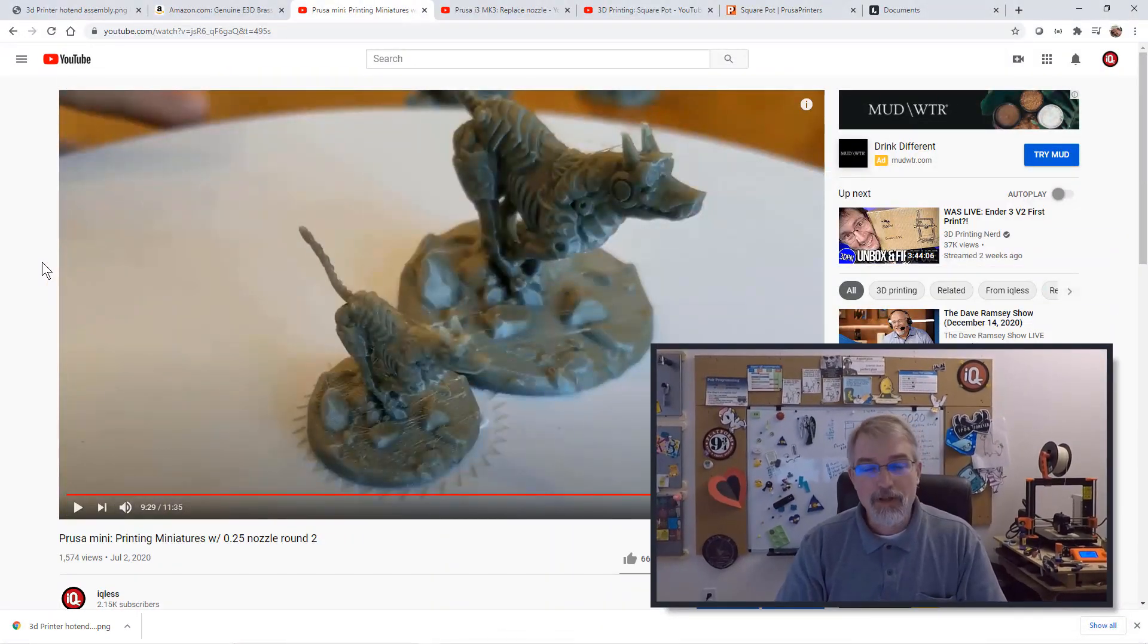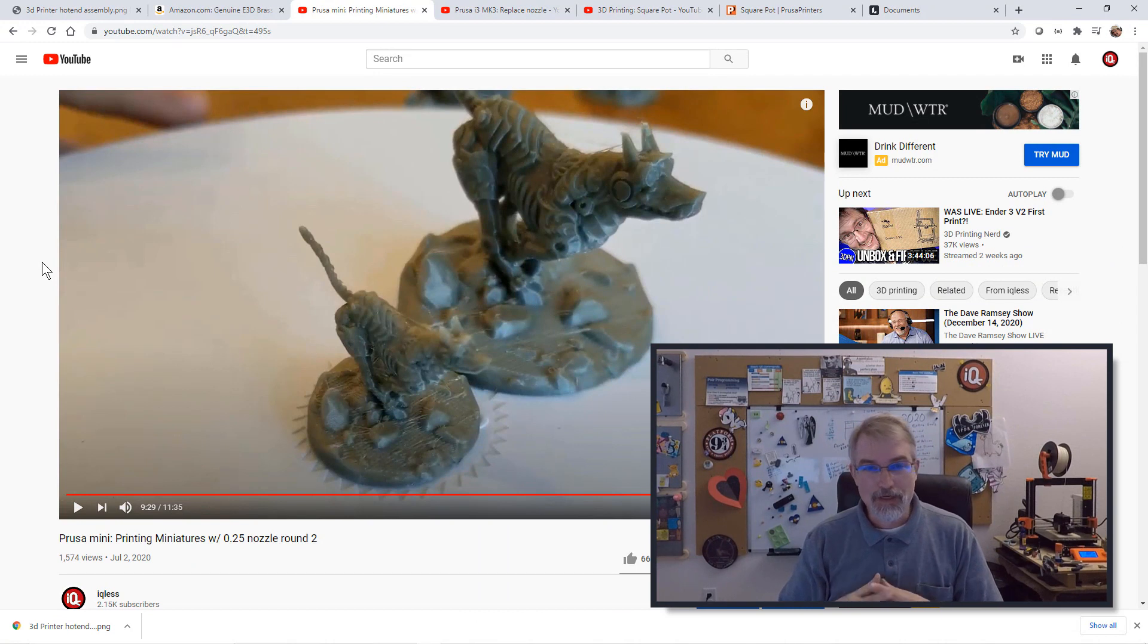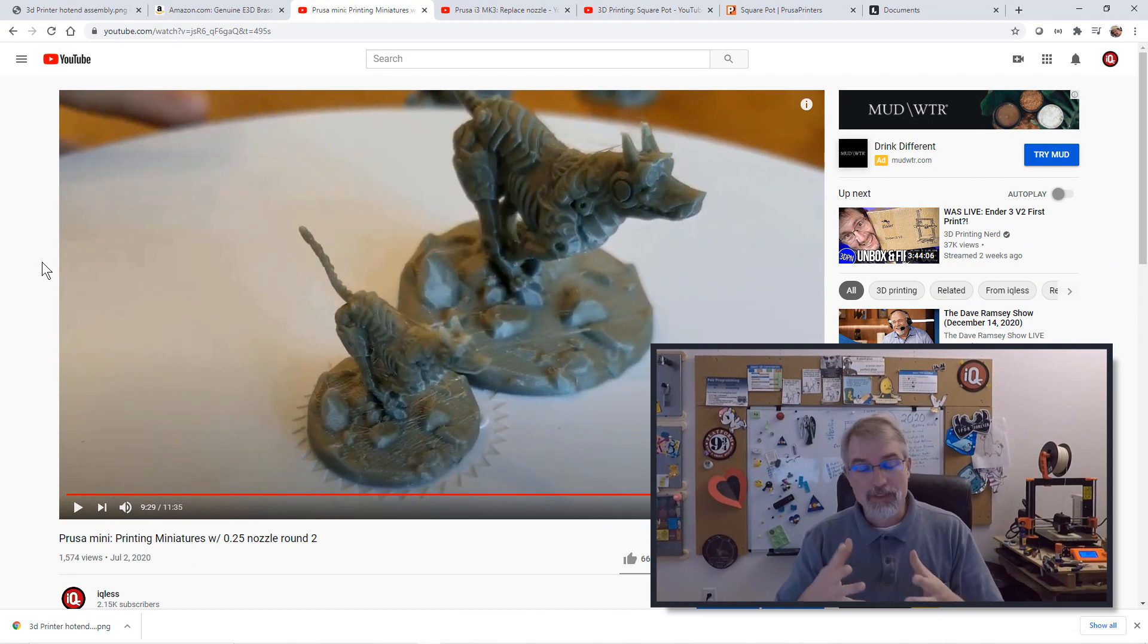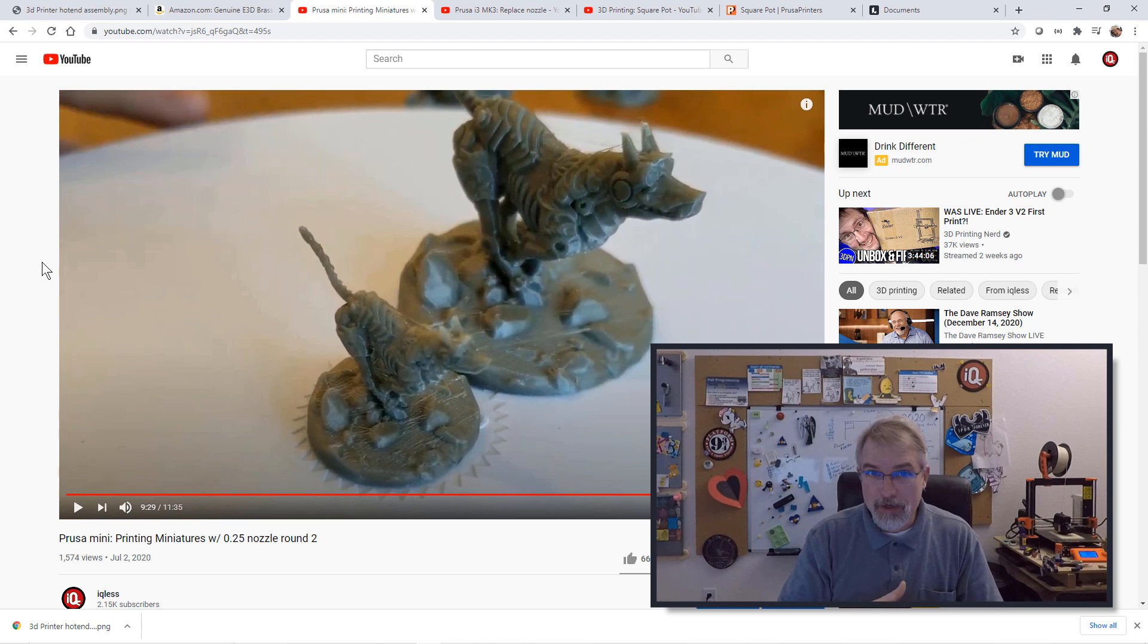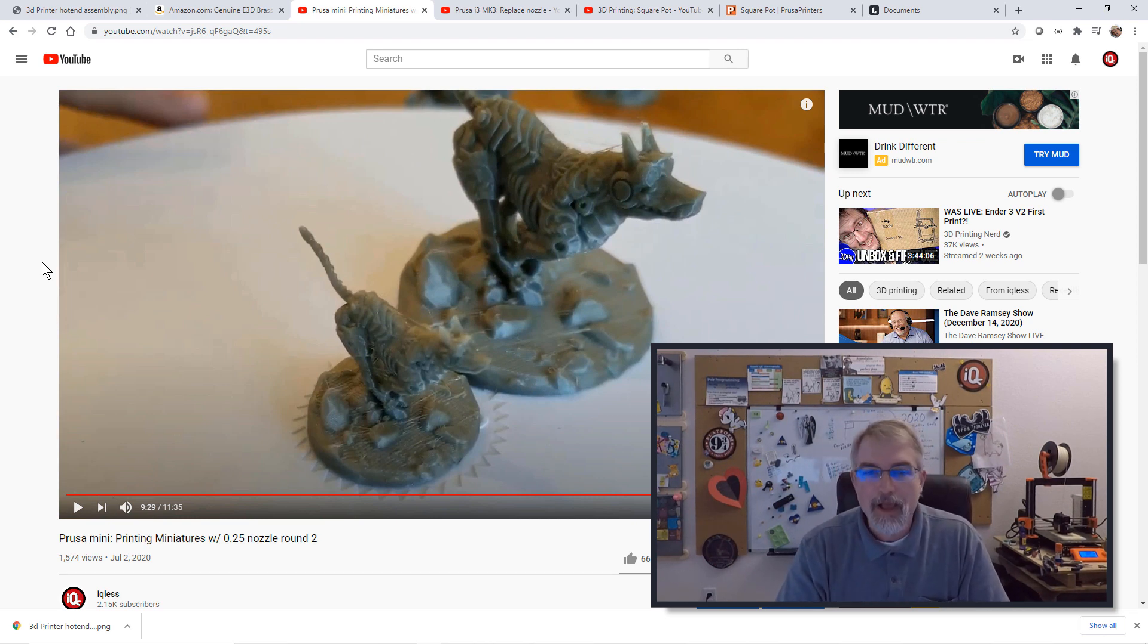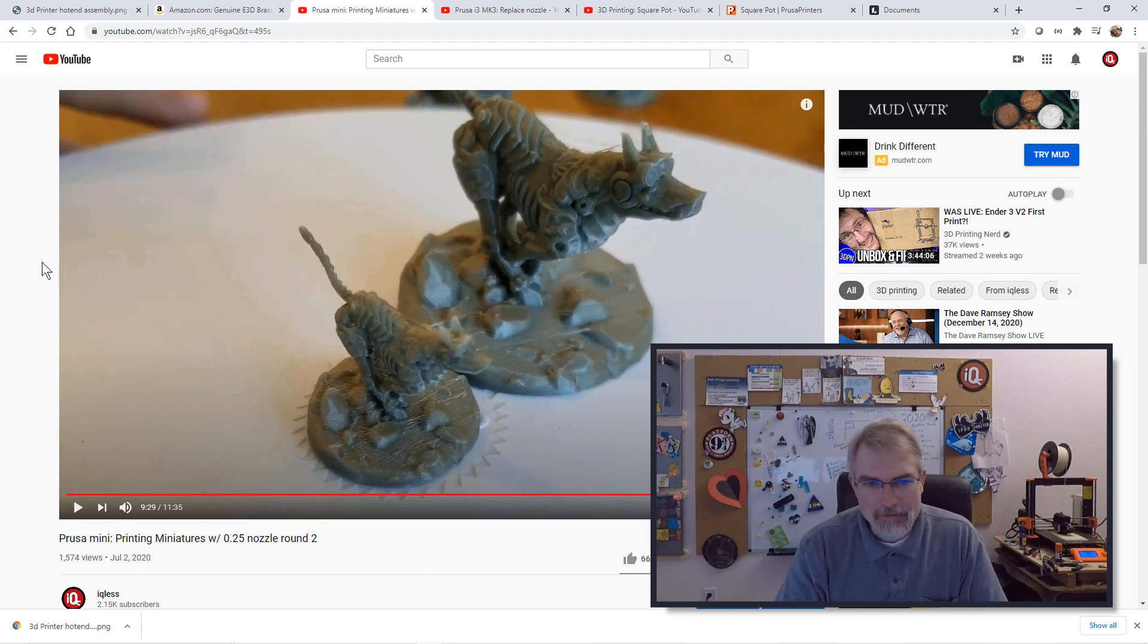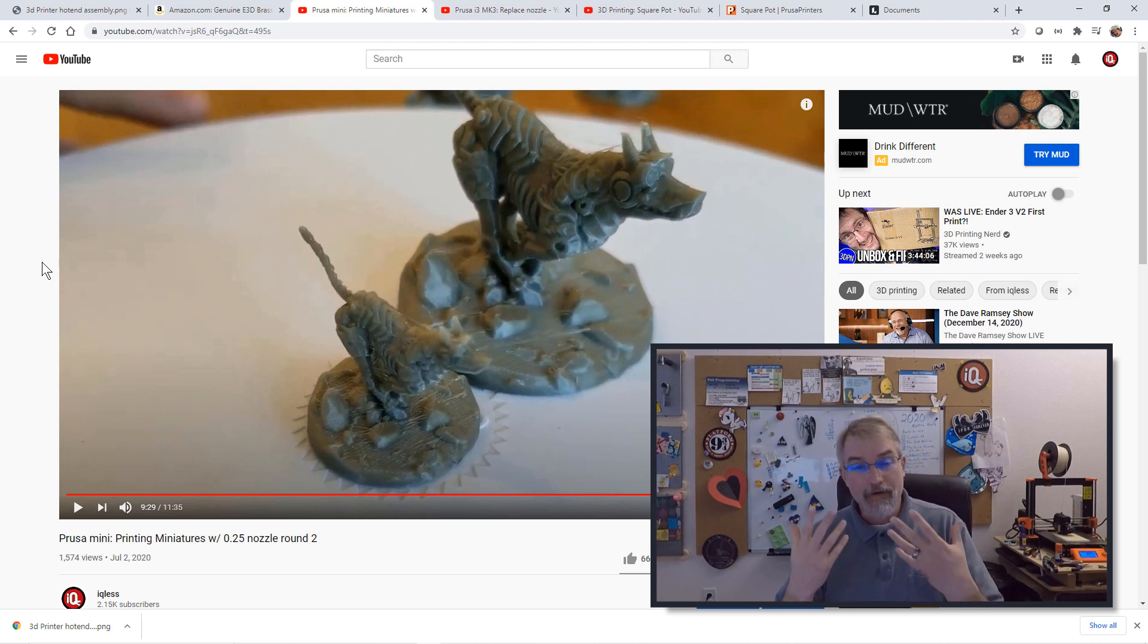So I've done a couple of videos on 0.25mm nozzles. I'll put a link here where I did a 0.25mm nozzle and shows the result of it. It's pretty interesting and I think there's some application for things like that. Now we're going the opposite way for a 0.6mm. Now why do you want to do this? Why do I want to do this?